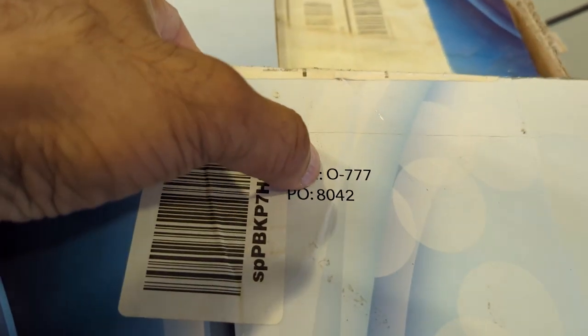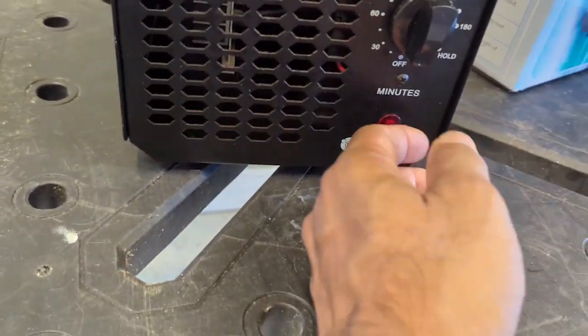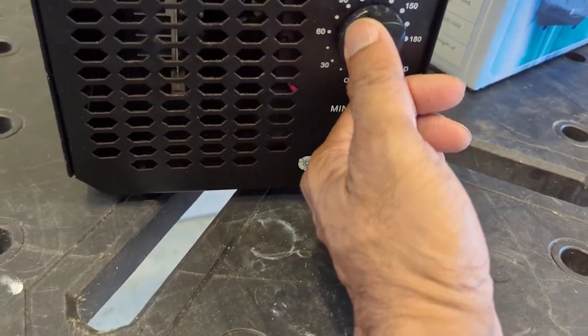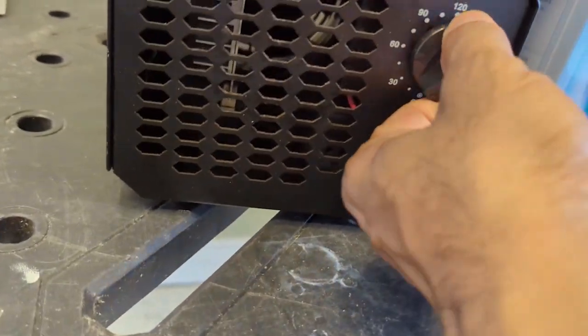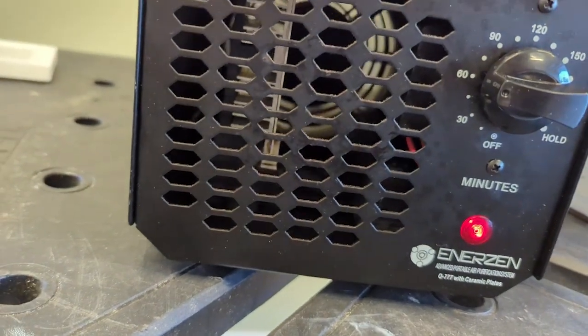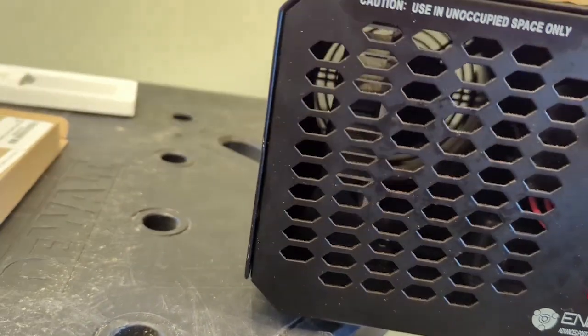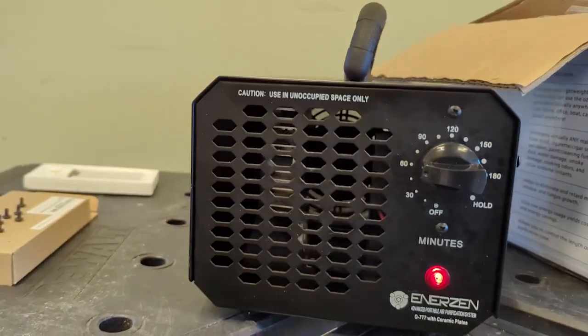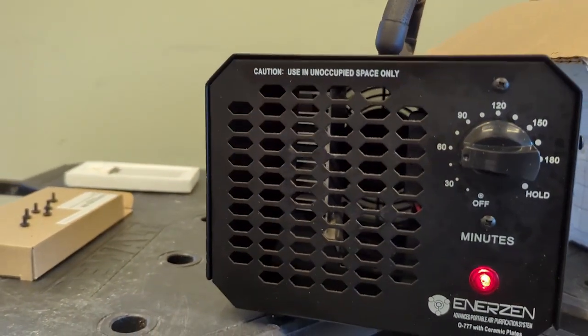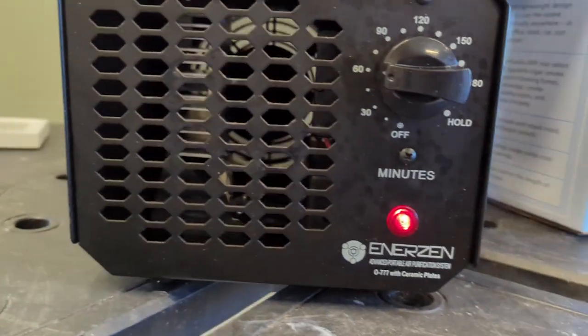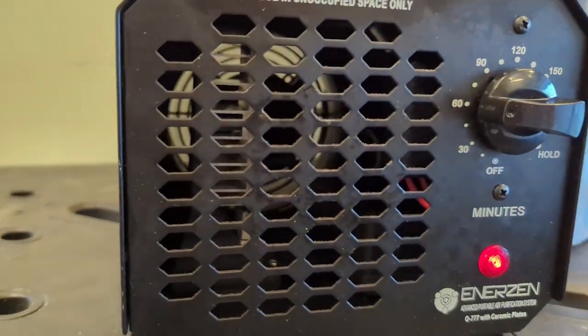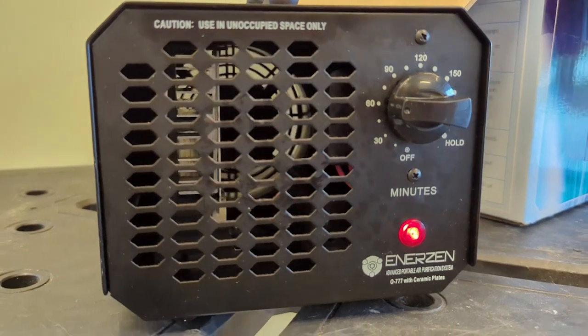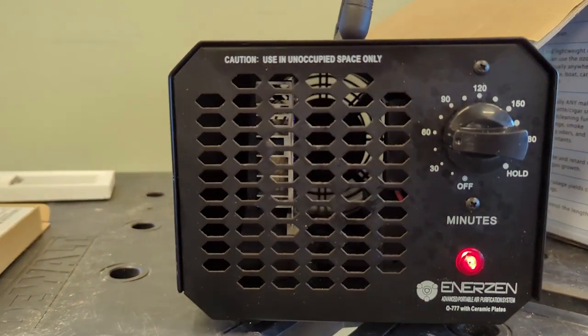Model number 0777. Let me show you what I mean. I'm going to put it on. You can't see the ozone plate doing anything. Usually you see some sparkles going on inside there, so nothing's really happening.